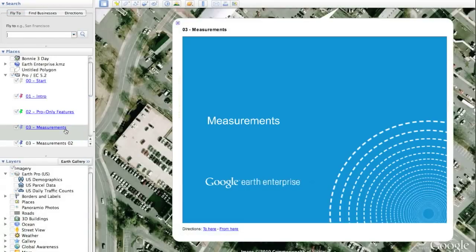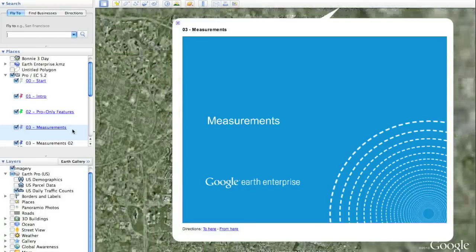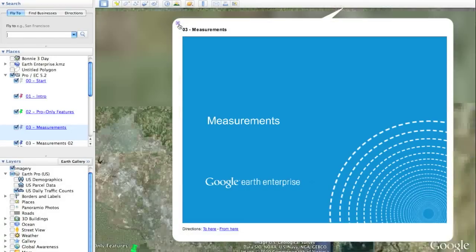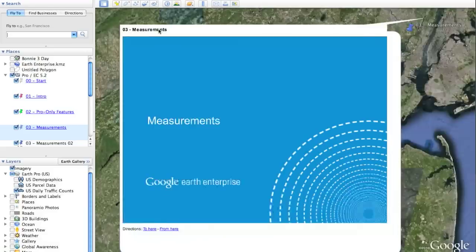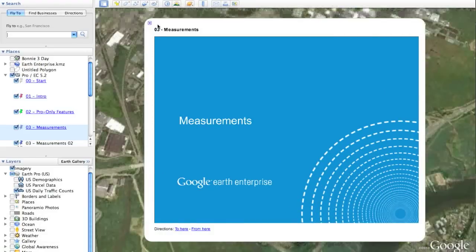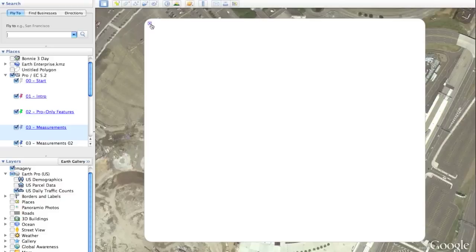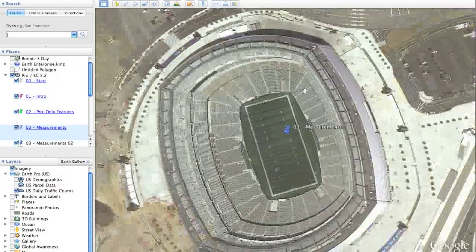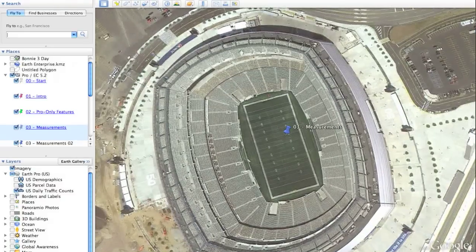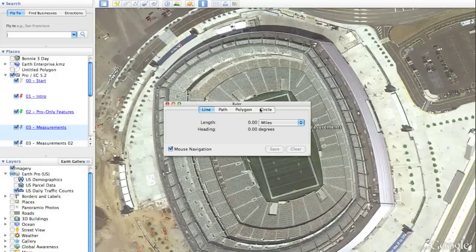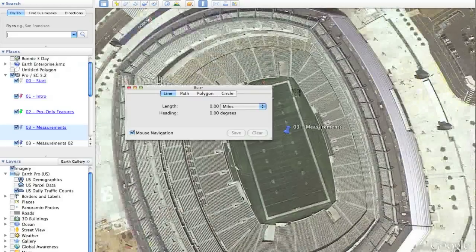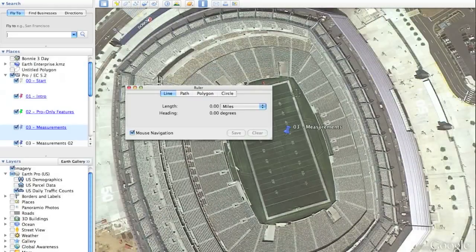There have also been significant enhancements to measurements in Google Earth 5.2. Measurements are the concept of using Google Earth to measure distances on the ground against the imagery you are looking at. You can access the measurement tools by clicking on the ruler in the toolbar.